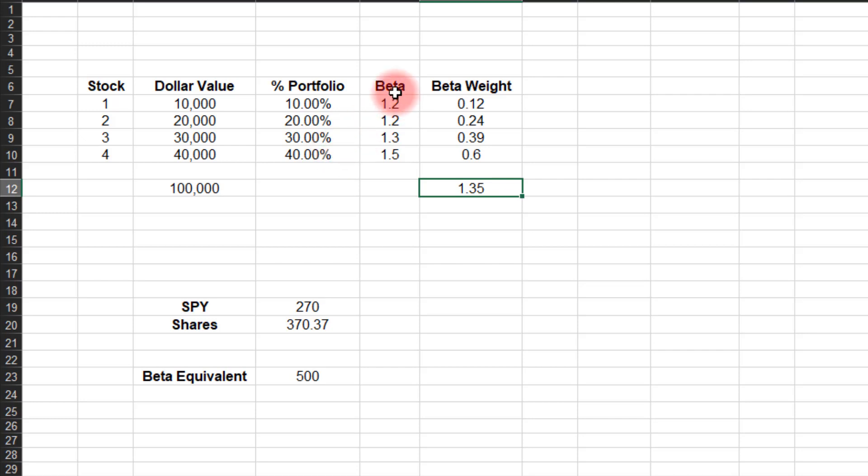Next, we have to input the beta, which again, you can find at finance.yahoo.com. Your broker's platform should have it, but you're just going to plug those numbers in.